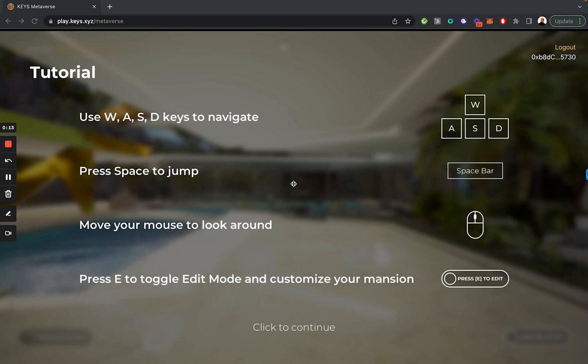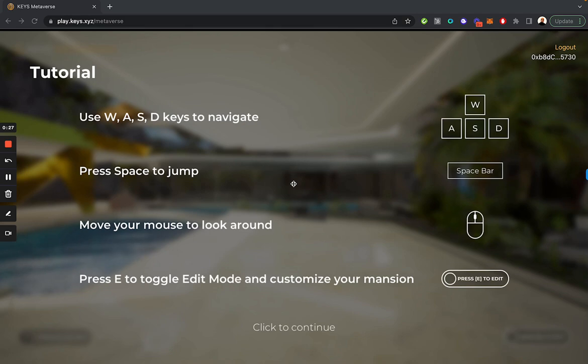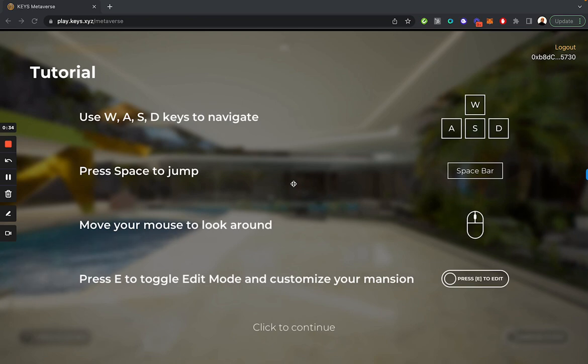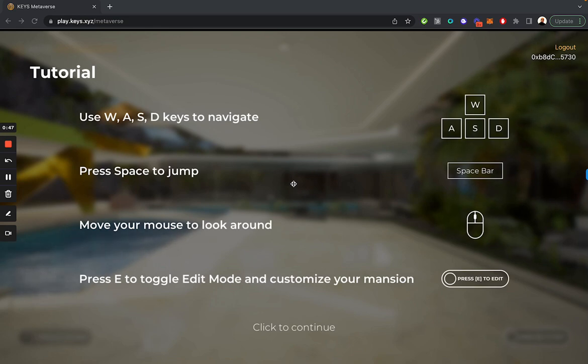First, after you've hit the play.keys.xyz page and signed with your wallet to continue, you'll be prompted to see a screen like this which shows you the instructions. On a desktop computer, you can use the WASD keys to navigate, the space bar to jump, and your mouse to look around. If you want to toggle to customization mode to customize your mansion and NFTs, you can press E on your keyboard.